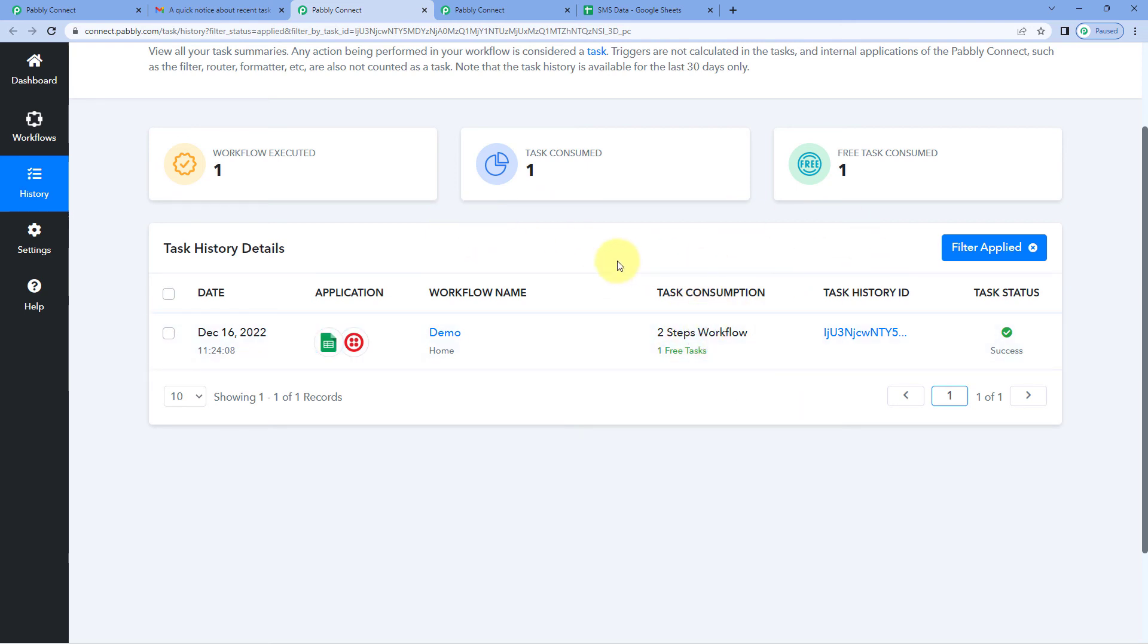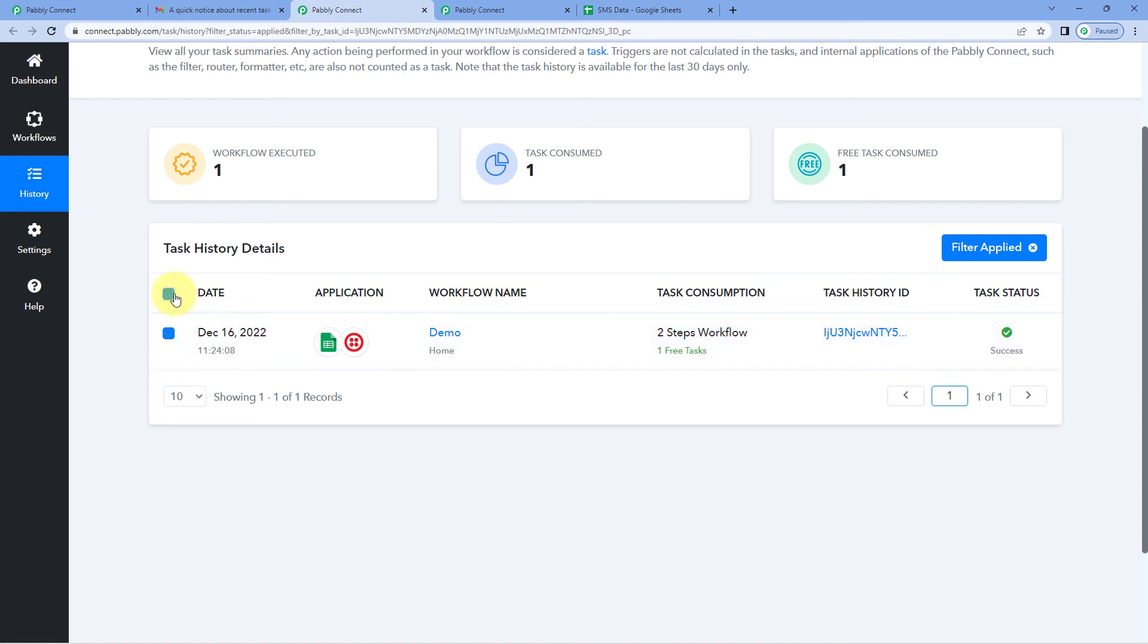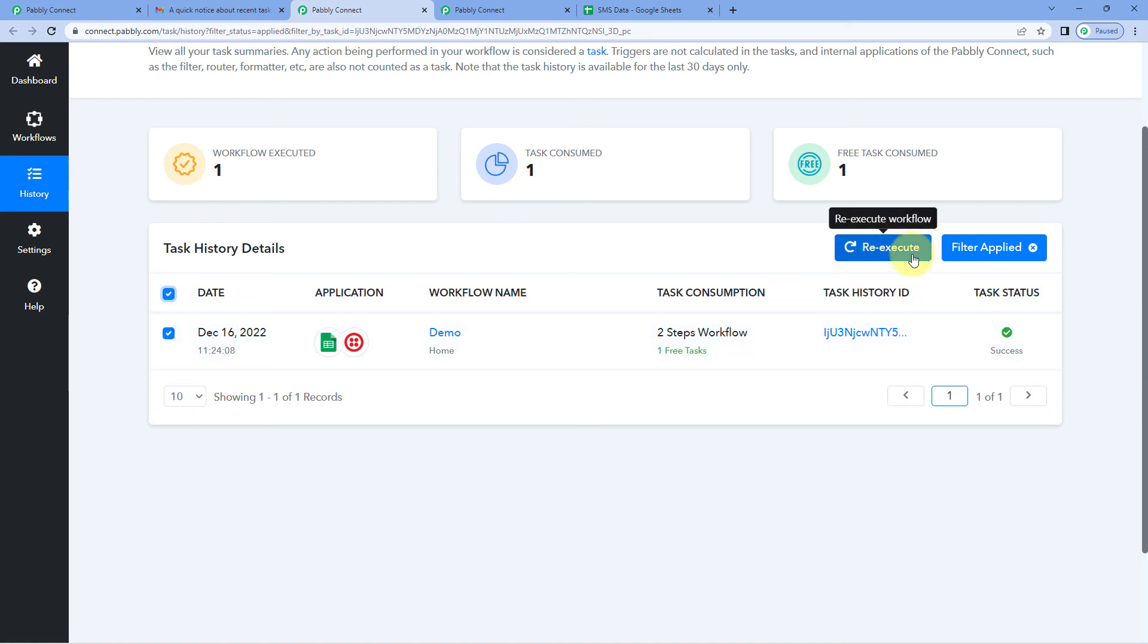If you want to re-execute all of these tasks, you just have to select the tasks from here. By clicking here, you can select all the tasks or you can one by one select the tasks and then just click on this re-execute button. By clicking on it, this will re-execute all the tasks involved with the updated workflow.